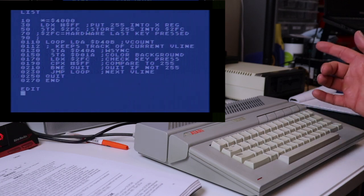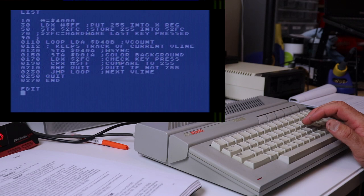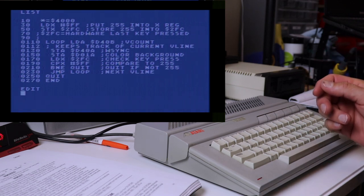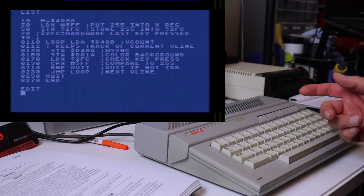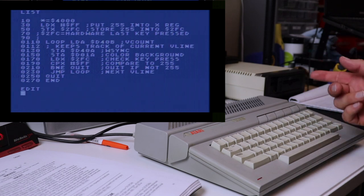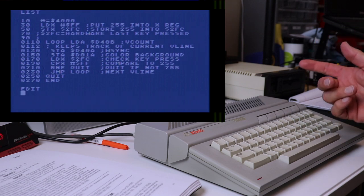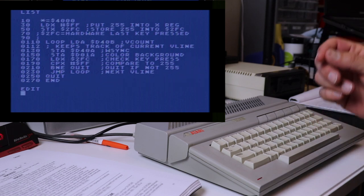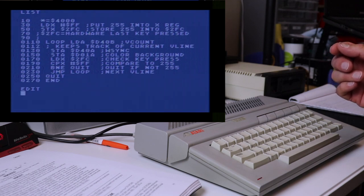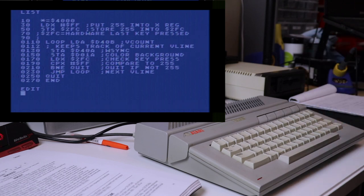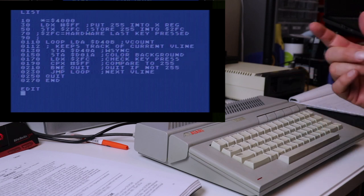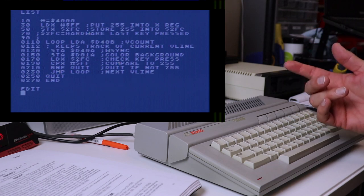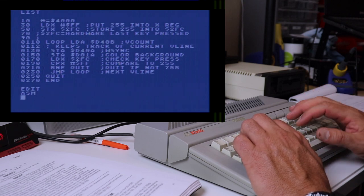So then once we change the background color, we load the X register from the value, which is whatever is in 02FC. We're basically seeing if a key has been pressed at this point, and we're comparing it to FF. If it's not FF, that means that a key was pressed, and we're going to branch if not equal to quit. So if it's not equal to FF, we're going to quit, which means the key was pressed. Otherwise, we're going to drop right down into our jump statement in line 230, jump back to the loop, which takes us back up to loading the next vertical line. So basically, this is just going in a loop, grabbing the vertical line number, calling the W sync, halting that until it syncs, changing the background color, checking for a key, comparing it to FF. If it's not, otherwise, we're looping. And we can see that work one more time. There you go.